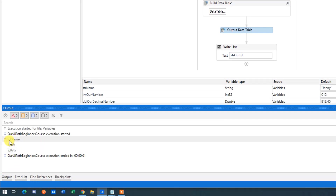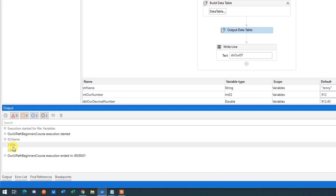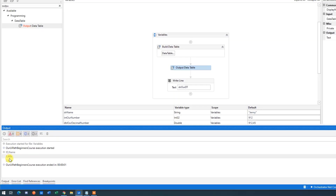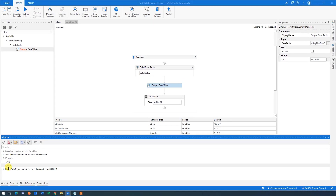Go to Output and you can see our data table printed out — it looks like an Excel sheet with column headers 'ID' and 'Name', followed by the rows of data. That's it!